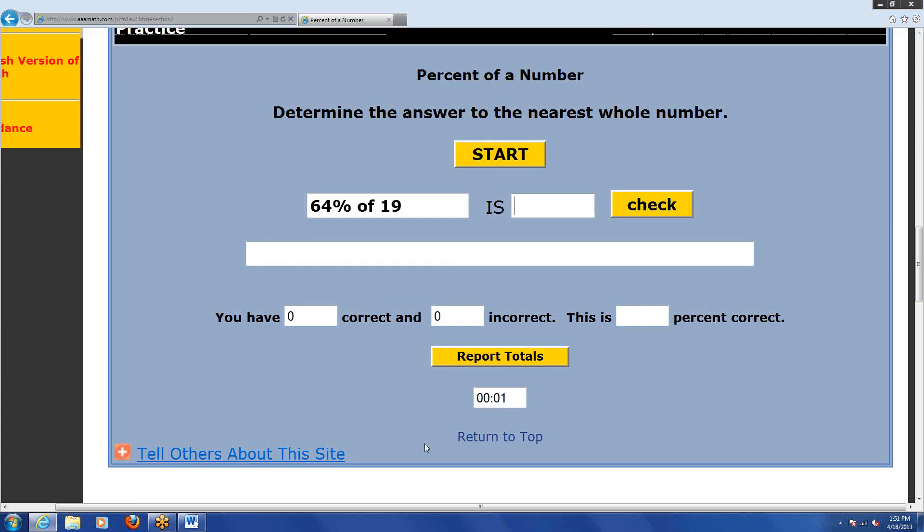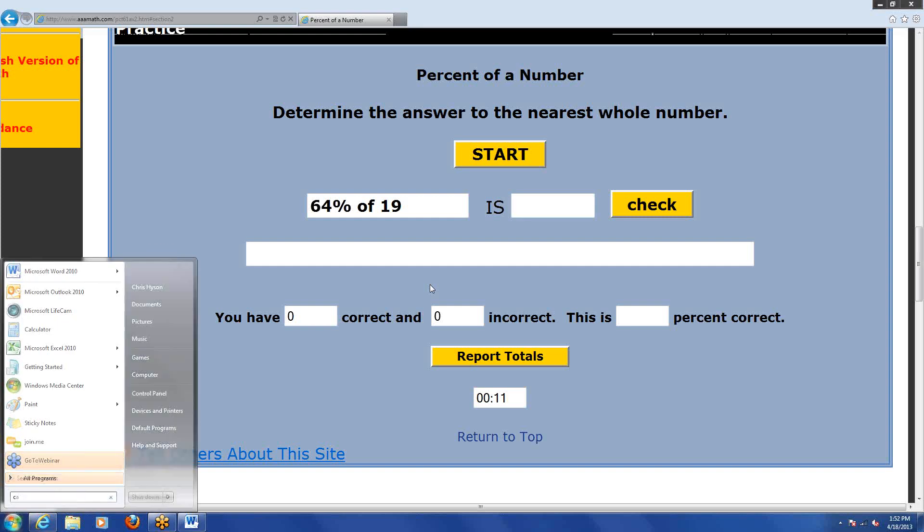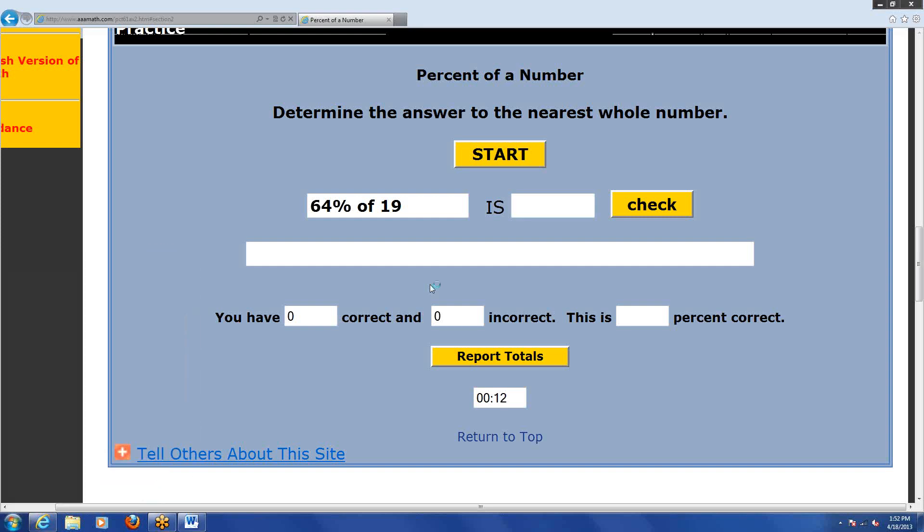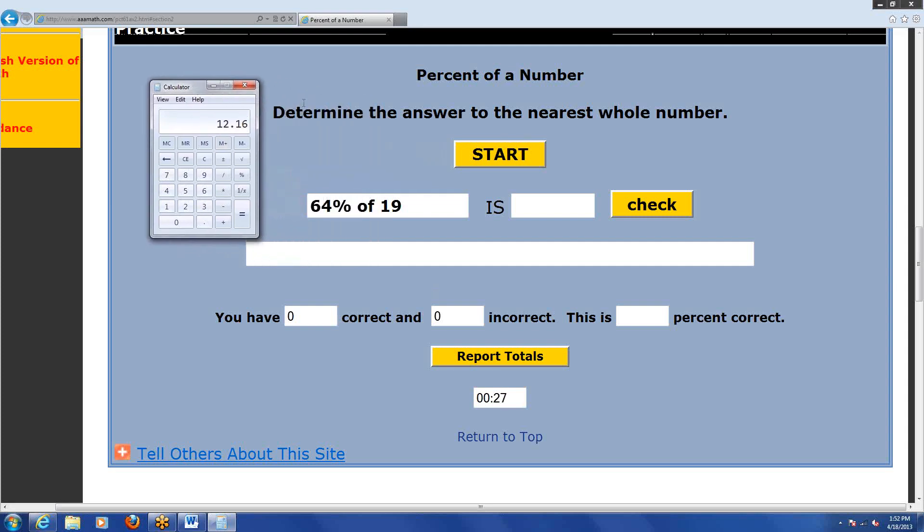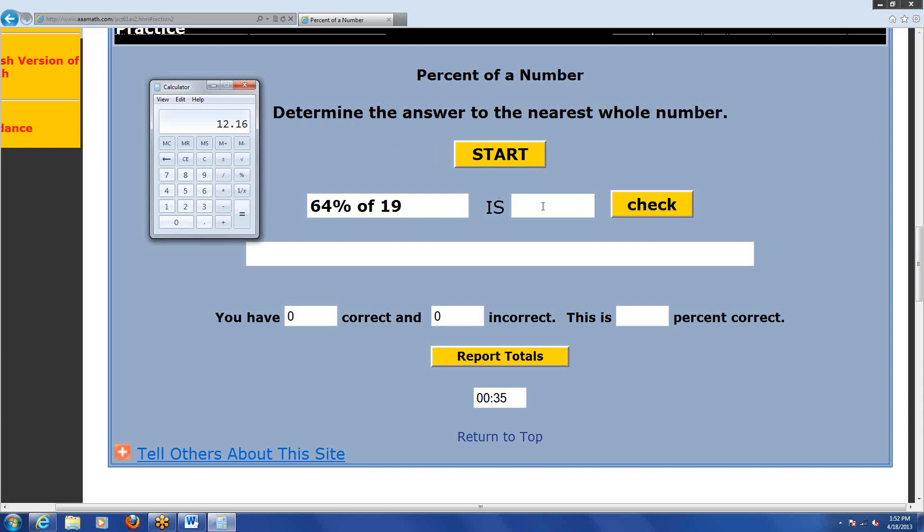64% of 19, and you can use a calculator. Let me bring up mine. The Chris Heisen way would be to say 64 divided by 100 times 19. They get 12.16. Their instructions over here say determine the answer to the nearest whole number. So 12.16, I'll actually just type in 12, then I click check to see if I'm right. And look what it says, correct.